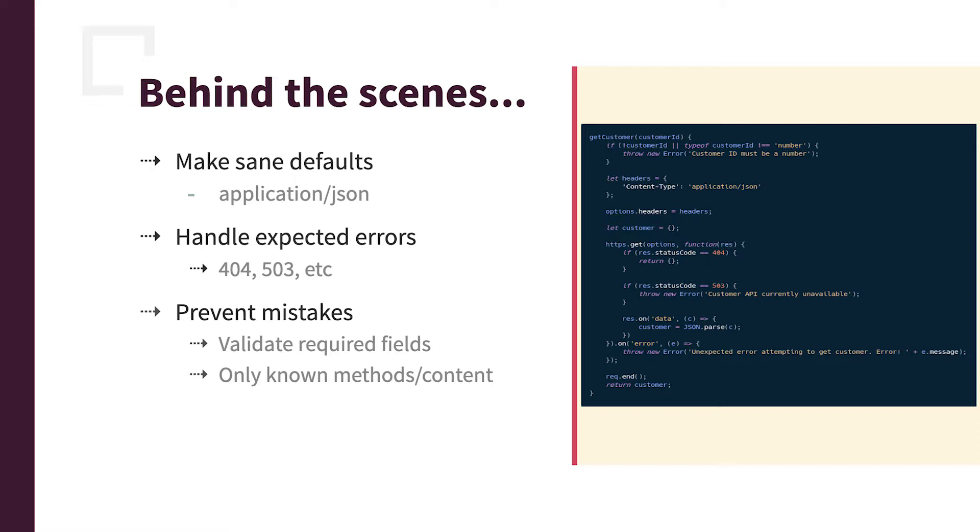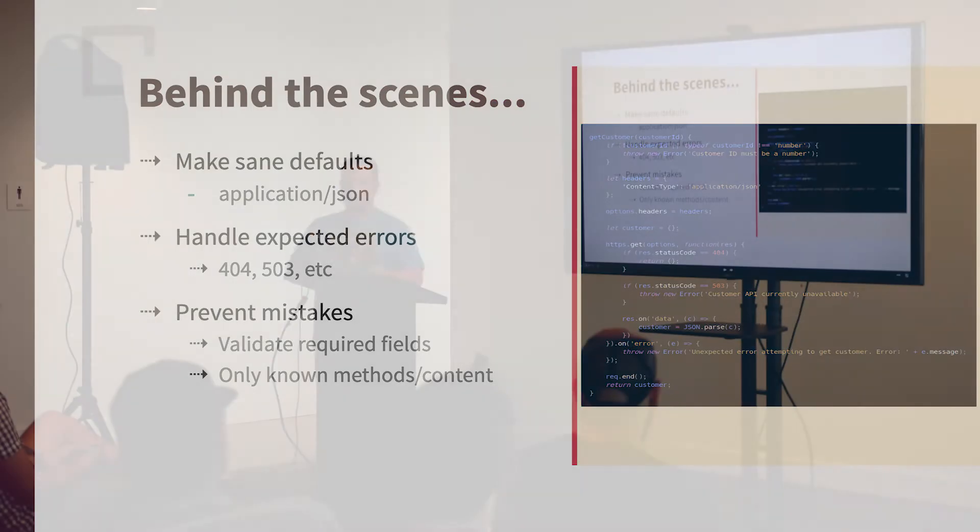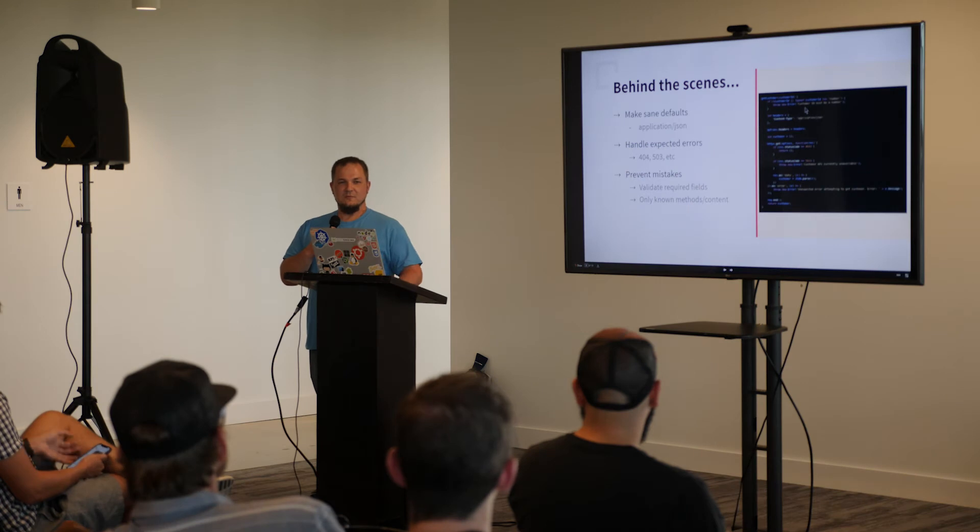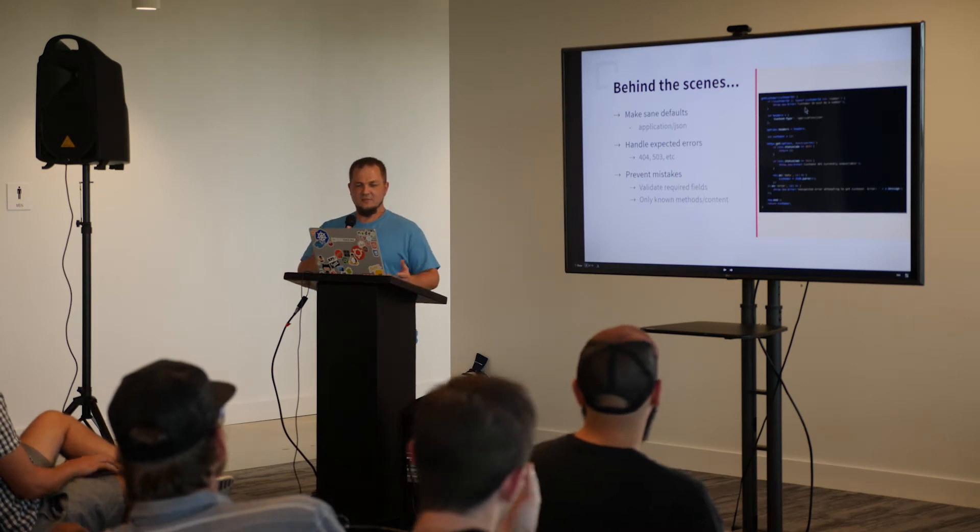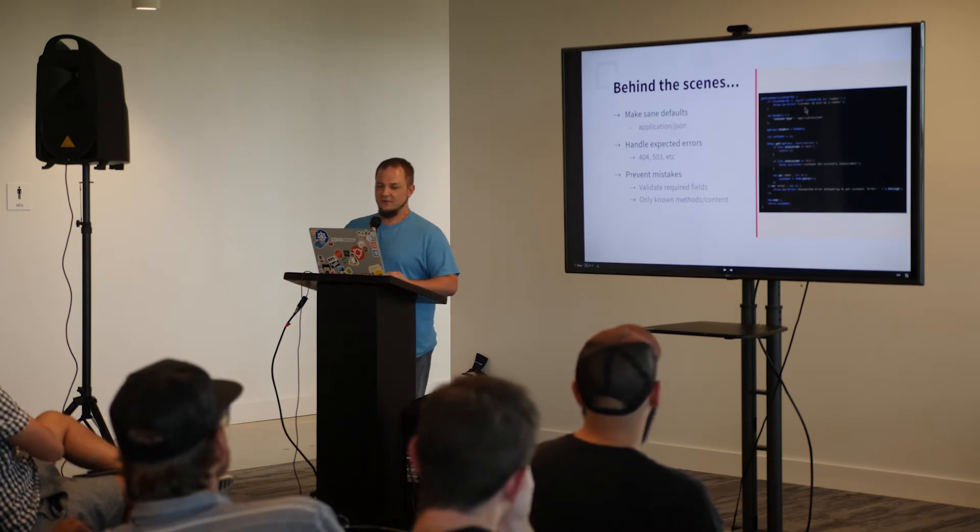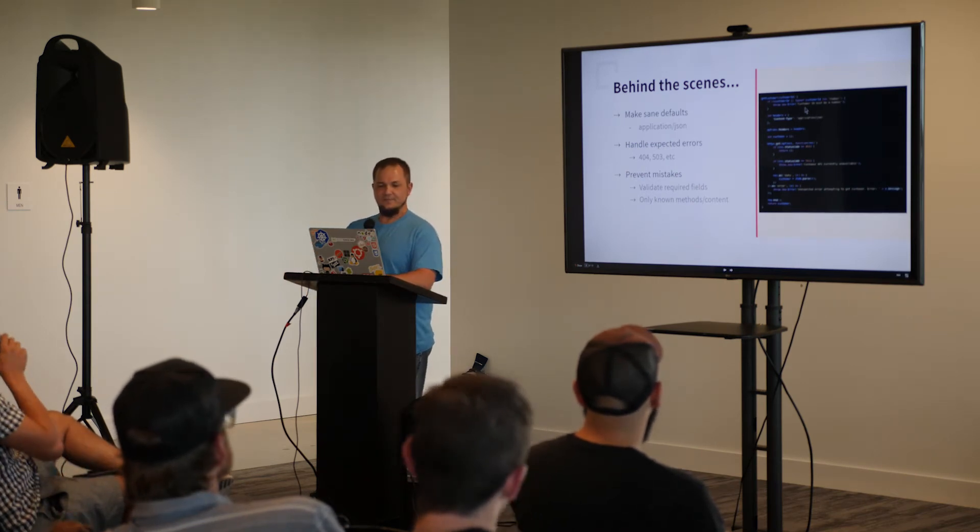You can also prevent mistakes by validating some inputs. Like at the top here, you throw an error if the customer ID is not a number, because your API depends on it being a number, but you wouldn't know that if you didn't have the SDK. It also lets you set known methods. So perhaps you can't delete a customer, so only have a getCustomer method in your SDK as an example. So nobody's trying to call a delete method on your API and then getting some strange error back.